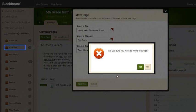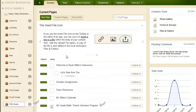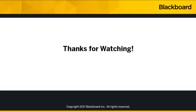Are you sure you want to move this page? Of course you are, so click Yes. And the page has been moved to its new section workspace. Thanks for watching!